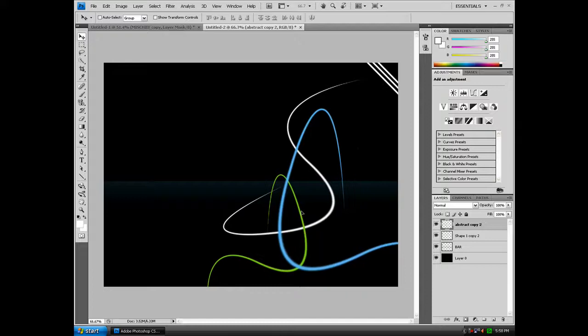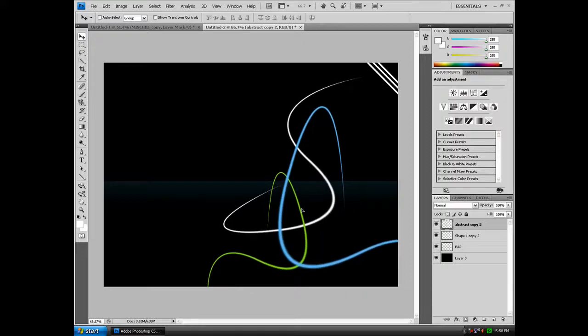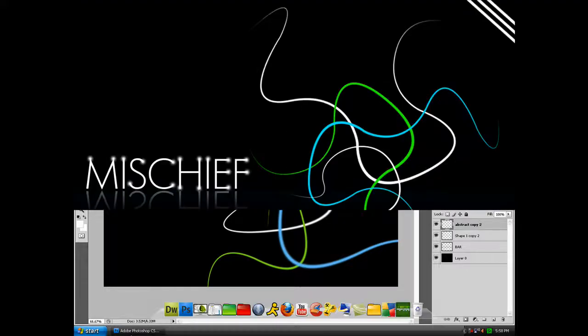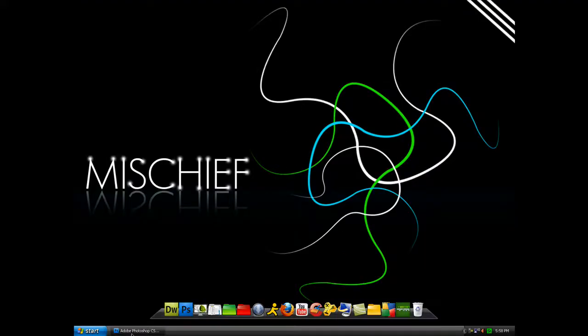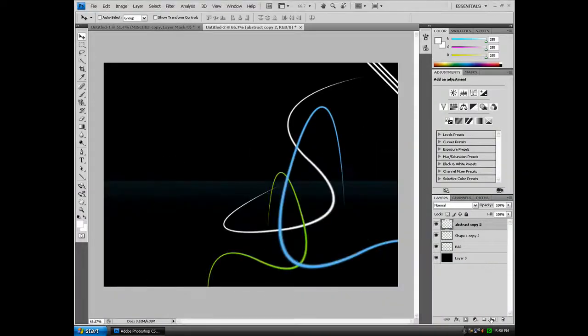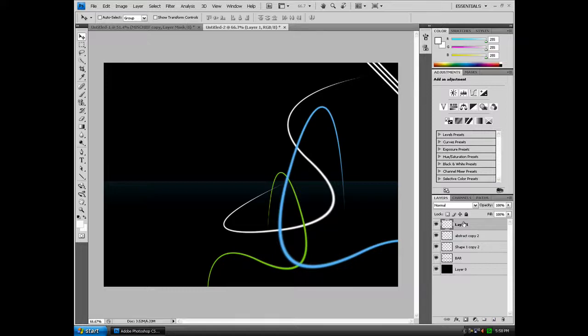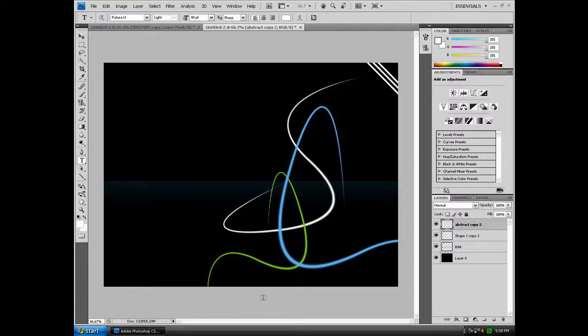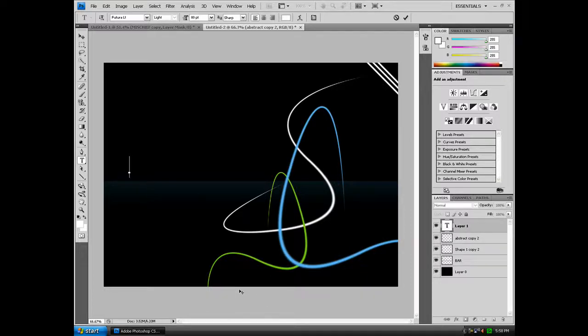And now you want to create the text. So to create the text and the text effect, we're going to create a new layer. Well, we're not going to need to create a new layer yet, but get the text tool and write anything you want.